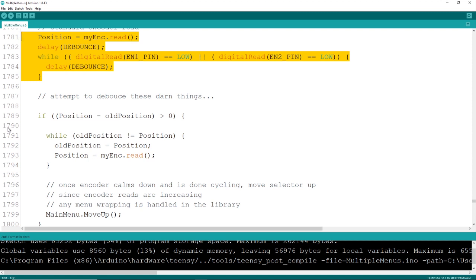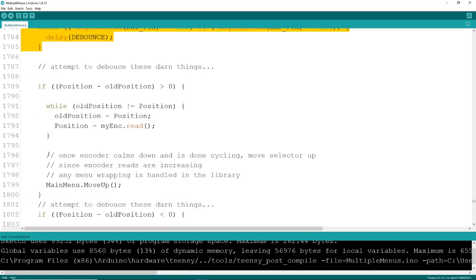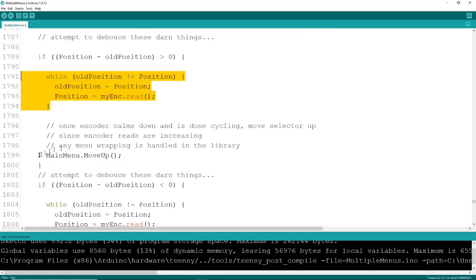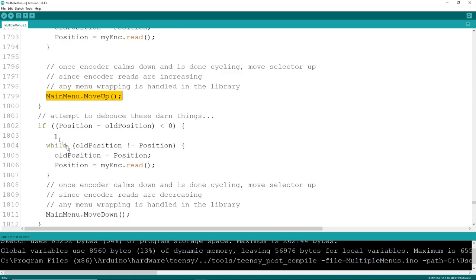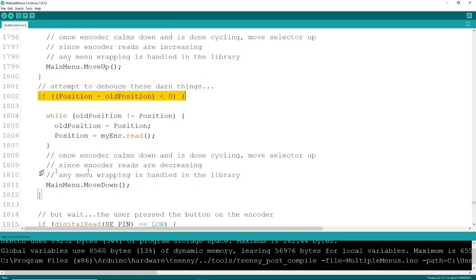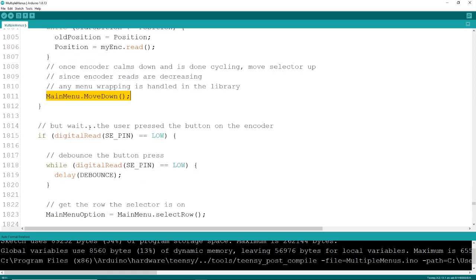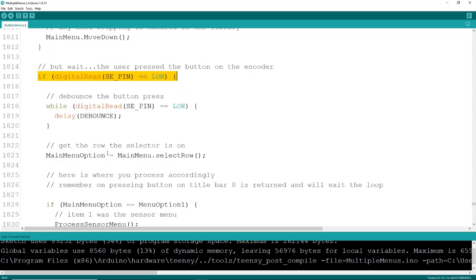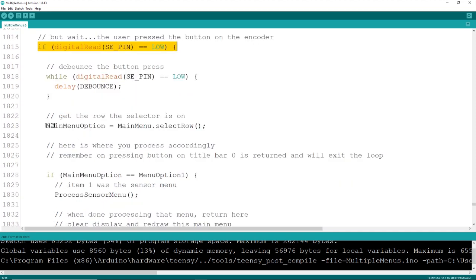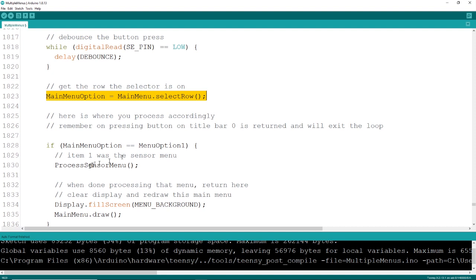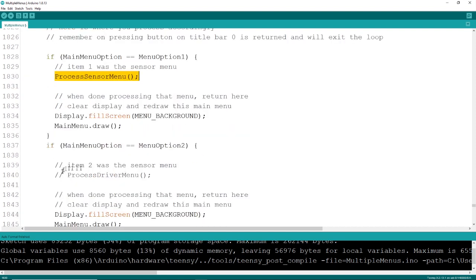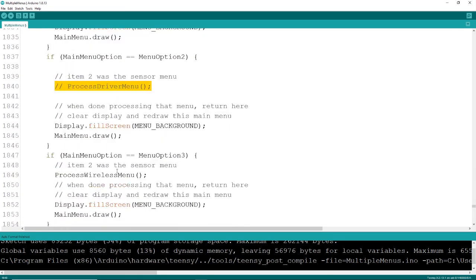I'm doing the best job I can of debouncing these encoders, which is not easy to do. If you're moving your encoder up, there's a move up method, and if you're moving it down, there's a move down method. My encoder also has a set button. So, if I press a button on a menu item, we'll select the row, and then we'll process accordingly. We process the sensor menu, process some other driver menu, or process a wireless menu. That is processing for the item menu object type.